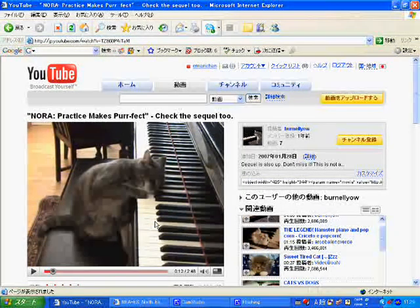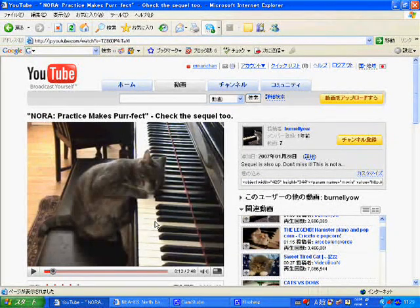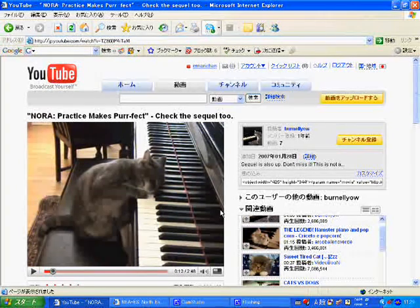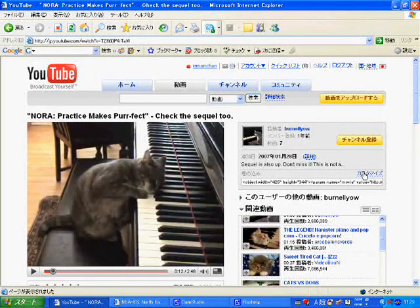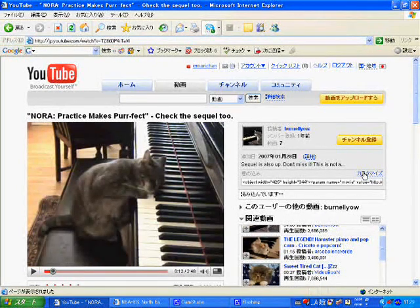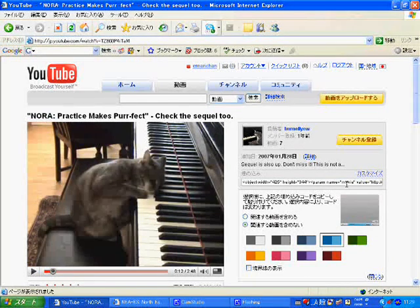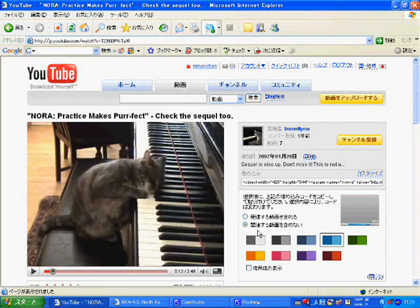After you find a video you want to embed, look for the Customize option and select the button saying 関連する動画を含まない.